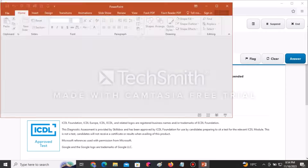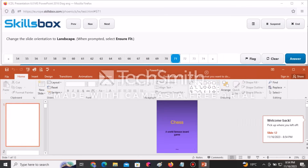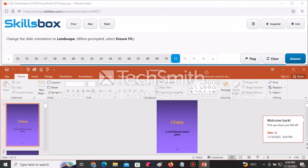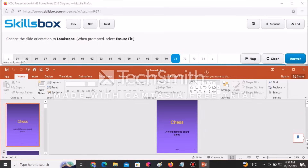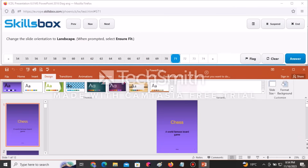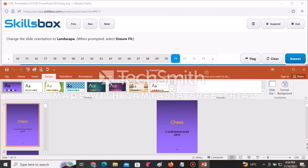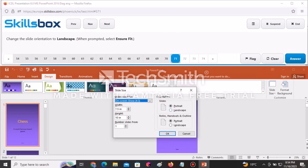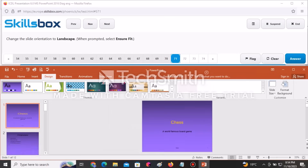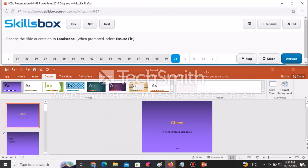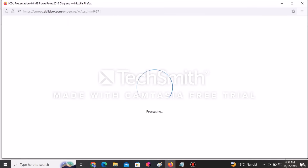Change the slide orientation to Landscape and when prompted select Ensure Fit. Go to the Design tab, then Slide Size, select Custom Slide Size, click Landscape, click OK, then select Ensure Fit. Click Answer to continue.